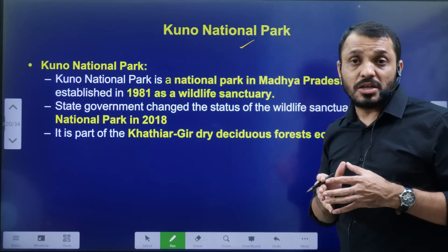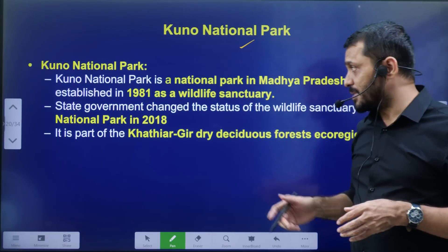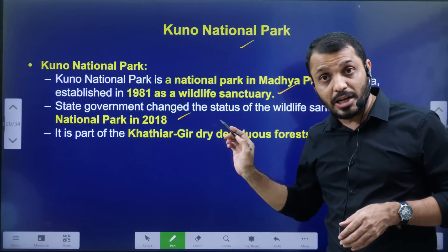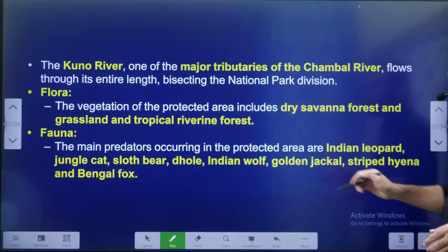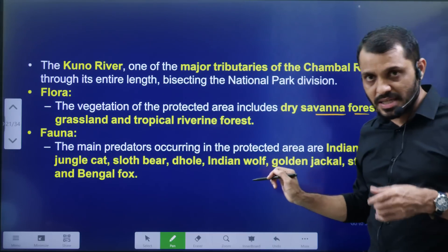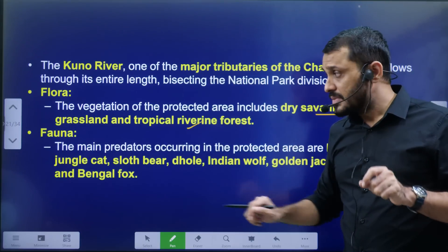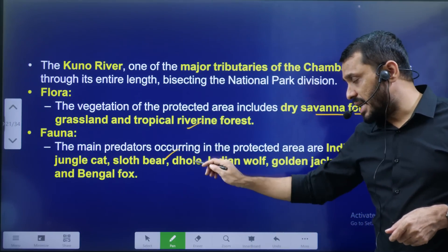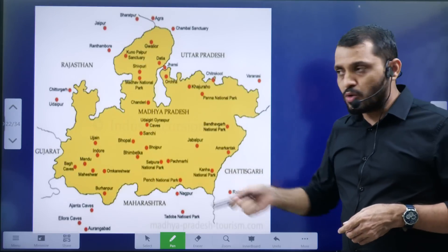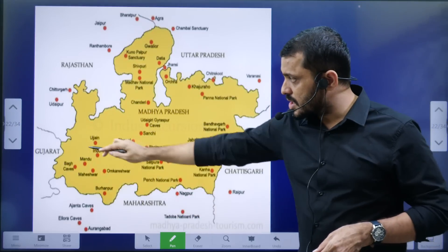Kuno National Park: Kuno River flows through it. It was established as a Wildlife Sanctuary in 1981 and upgraded to a National Park in 2018. It is located in Madhya Pradesh. The park has tropical riverine forest, savanna forest, and fauna including bear, Indian wolf, Indian leopard.